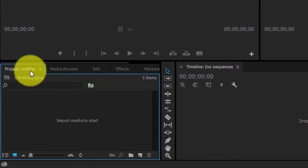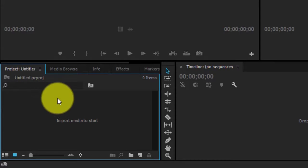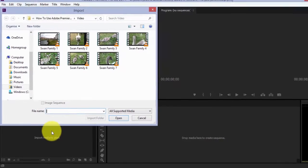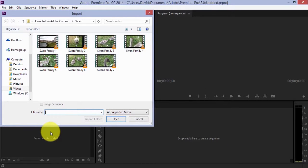I'll just scroll down here to 'Import media to start.' Double-click, and here you go—a window opens.